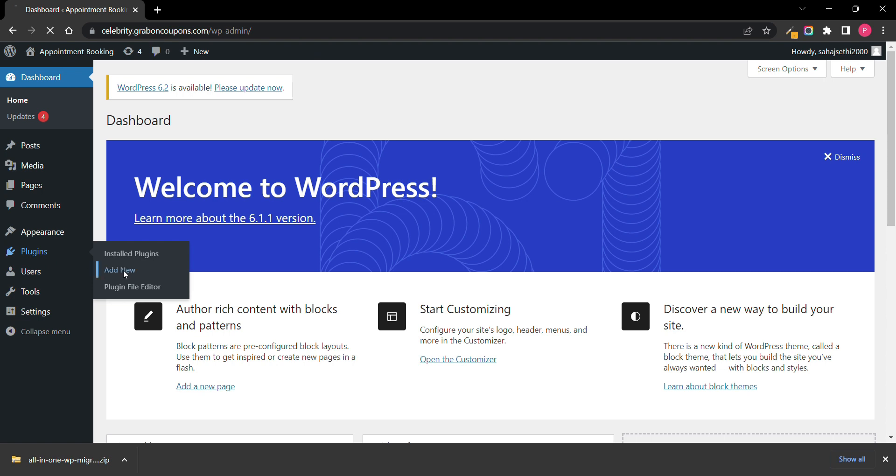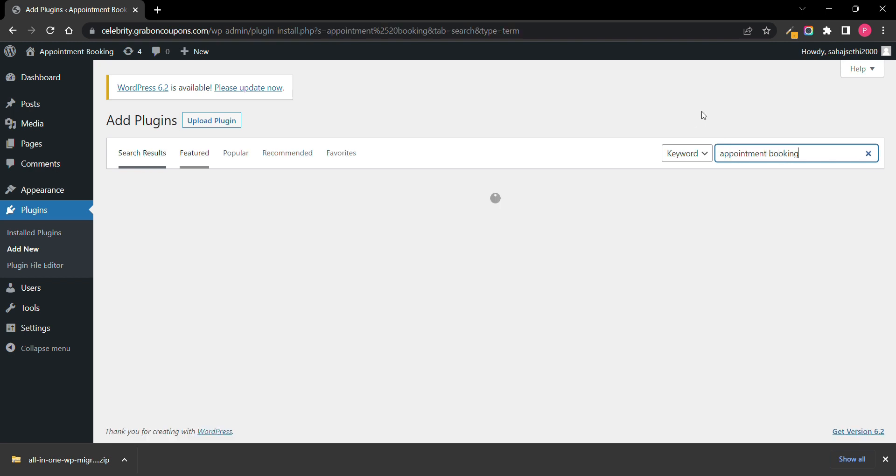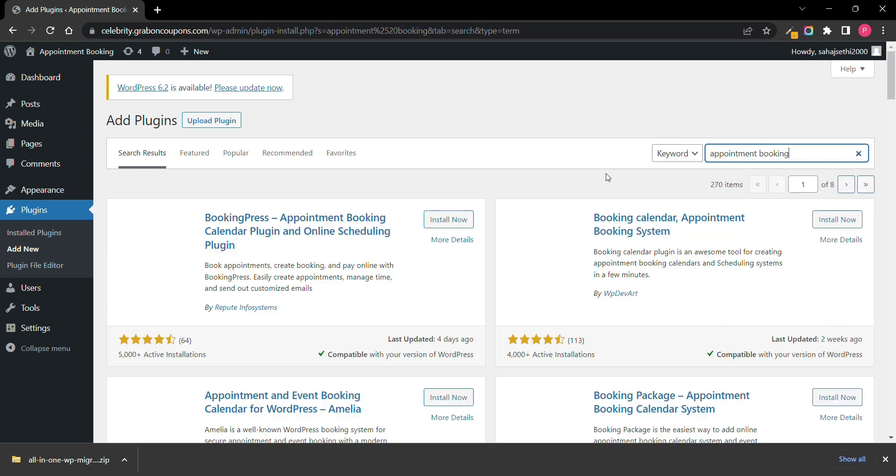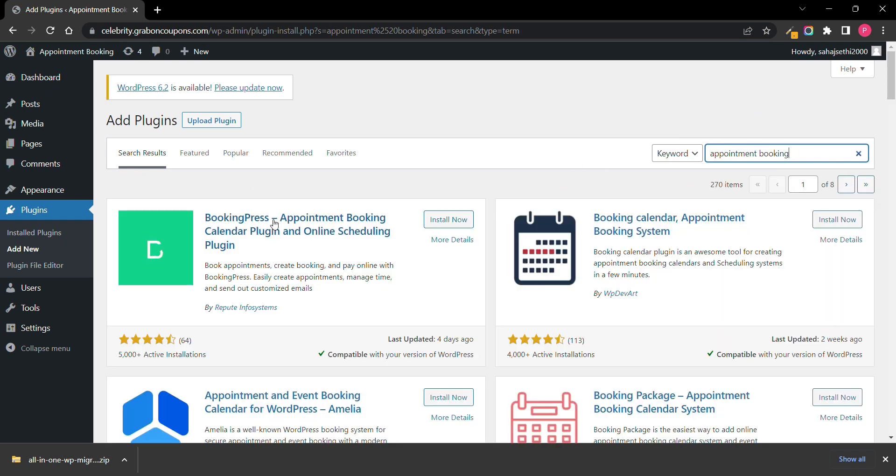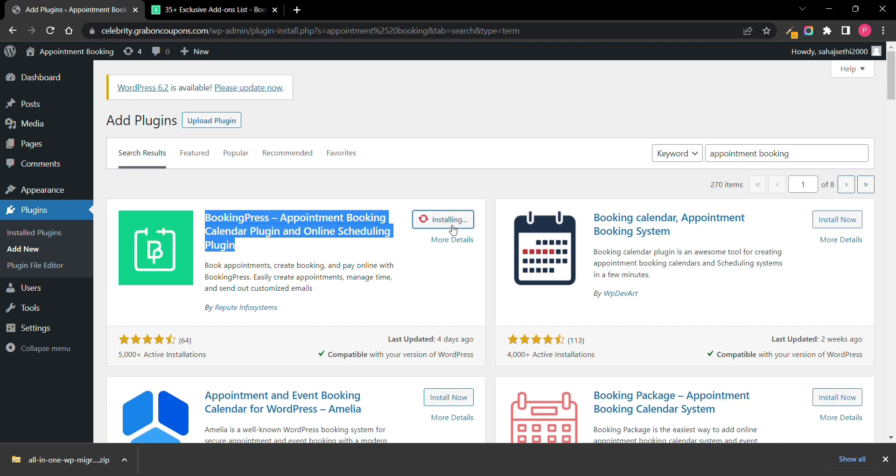Go on plugin, click on add new, search here appointment booking. Now here you can see on top BookingPress Appointment Booking Calendar Plugin, install it.